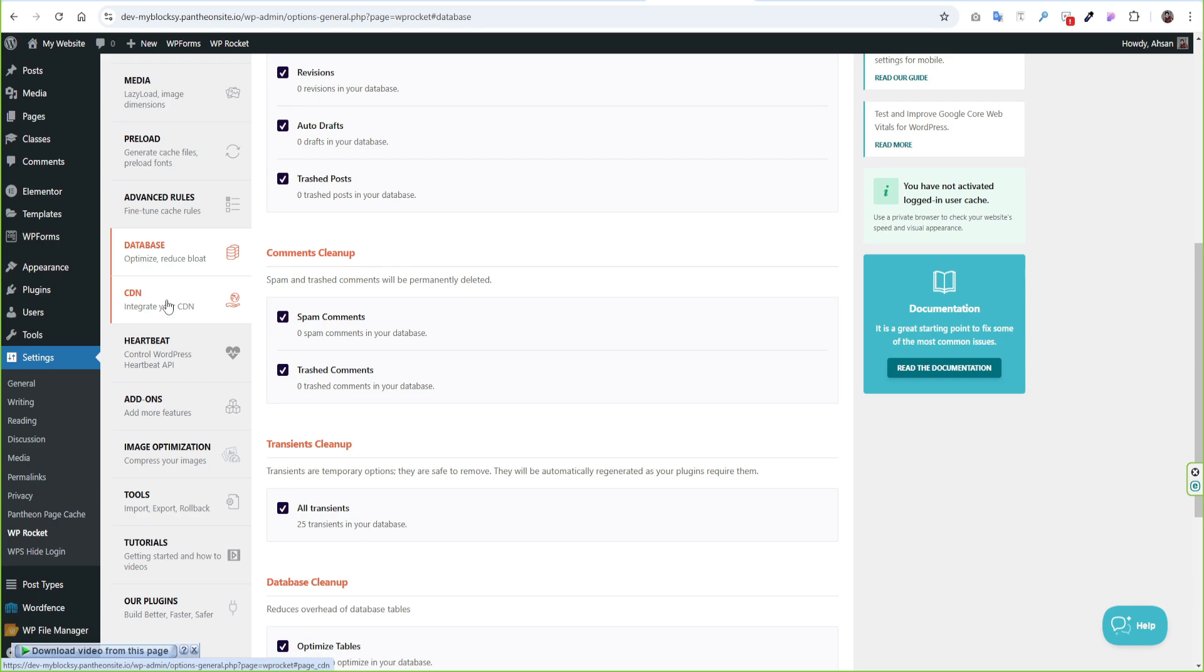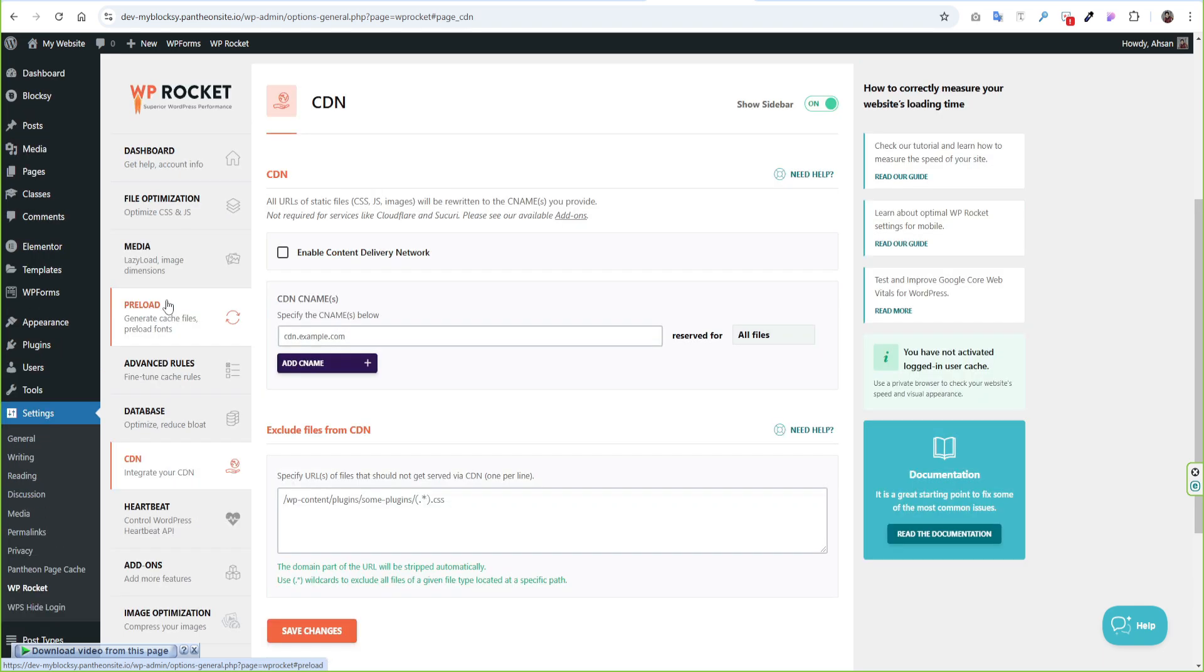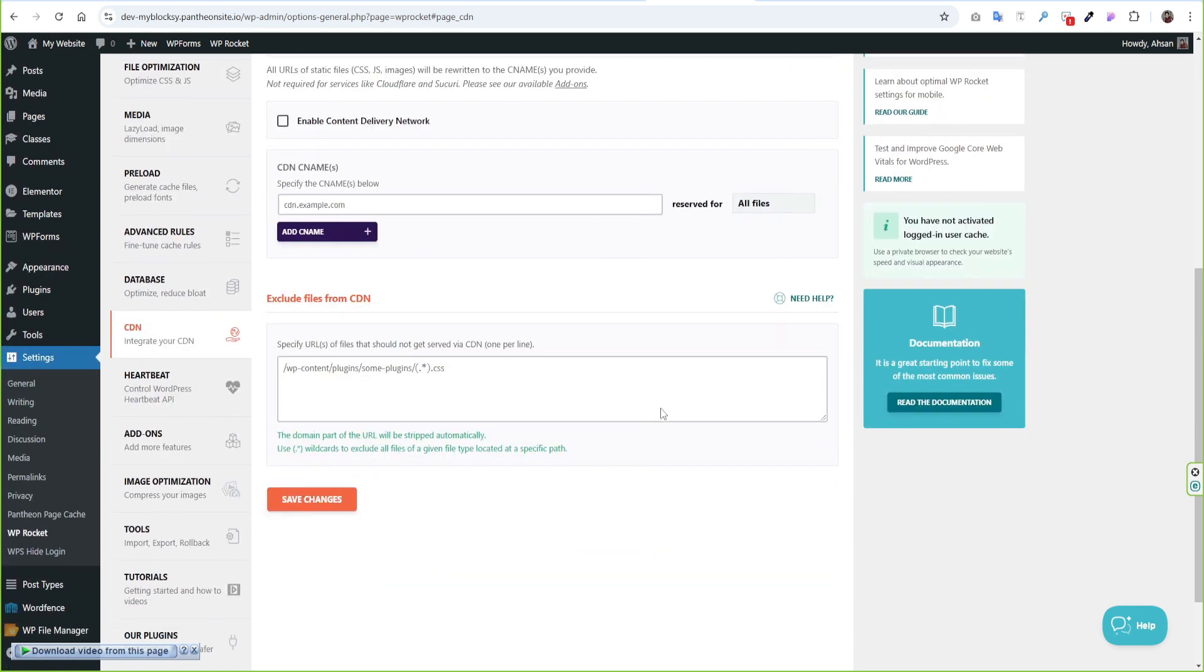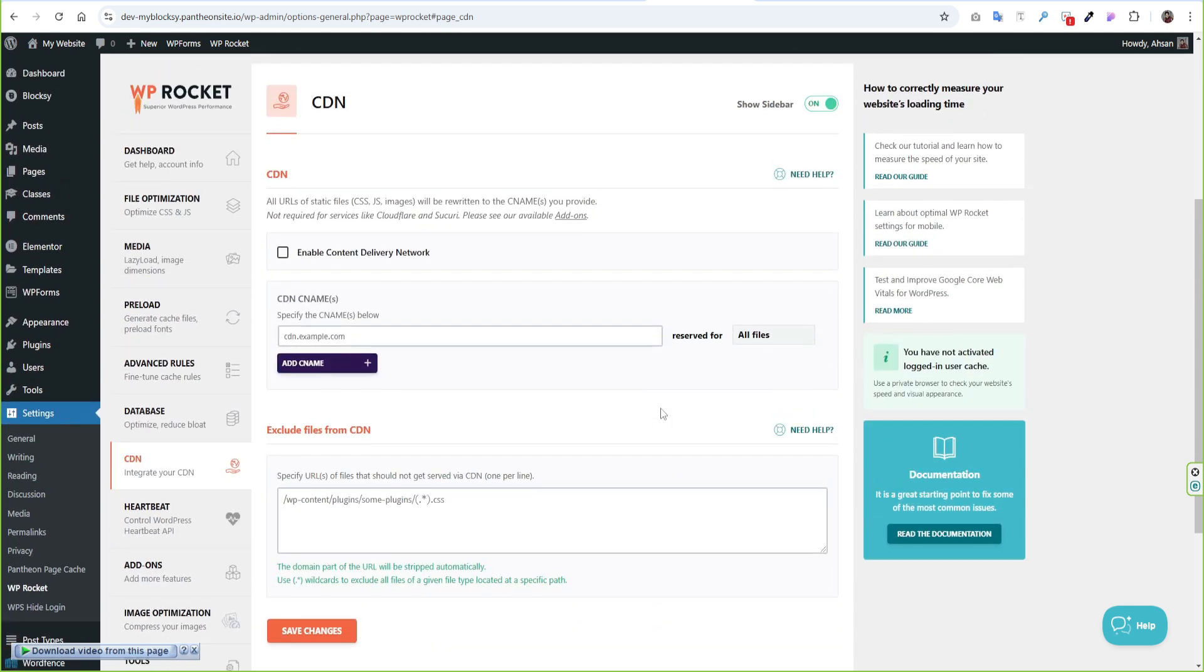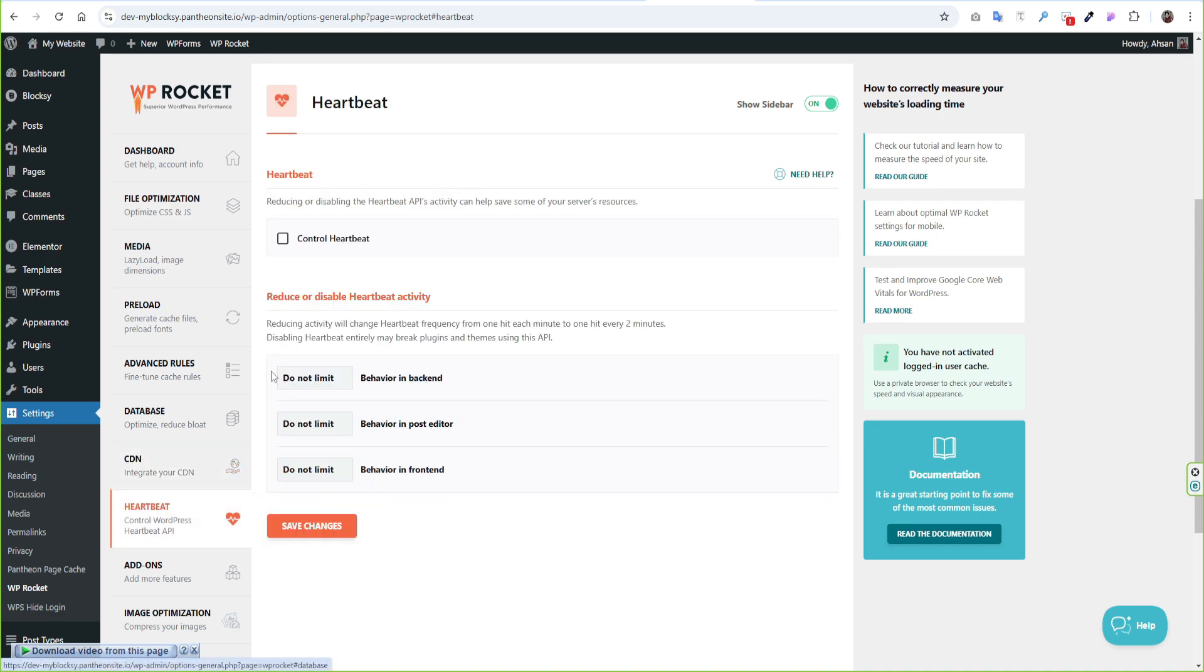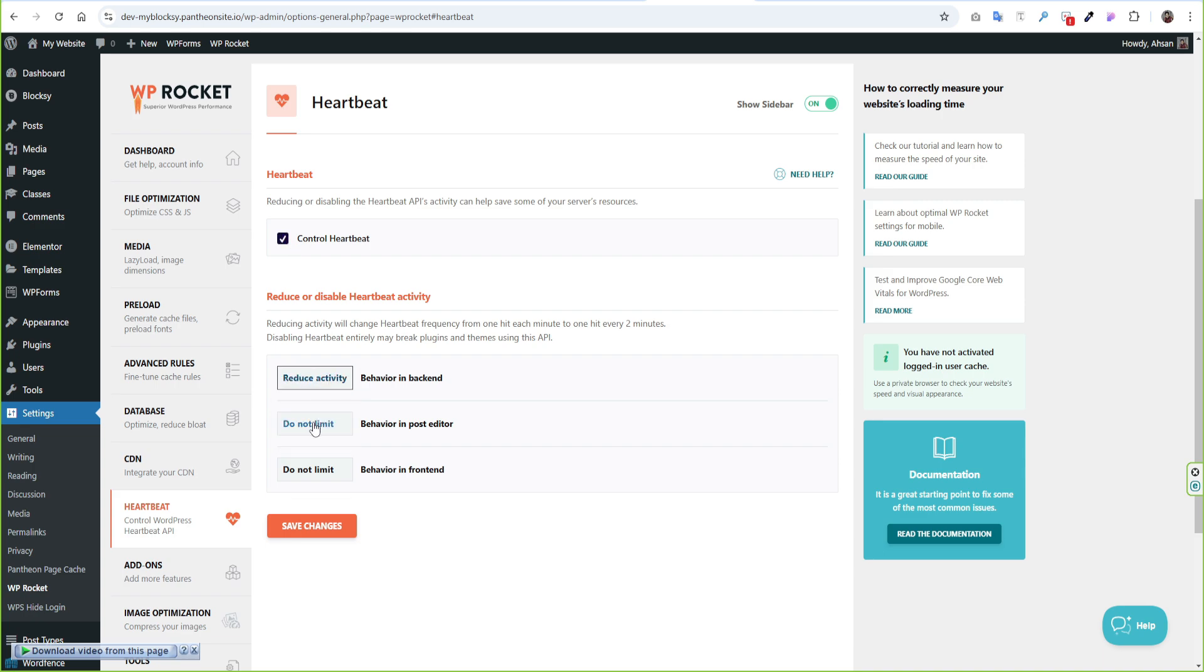On the CDN tab, you can enable CDN here. If your visitors are from all over the world then it's a good feature to use. WP Rocket has its own CDN offer $8 per month. If you use any other CDN you can add that CDN C name here as well. On the Heartbeat option, you can enable Control Heartbeat. If you use any shared hosting then choose Reduce Activity from the drop-down.